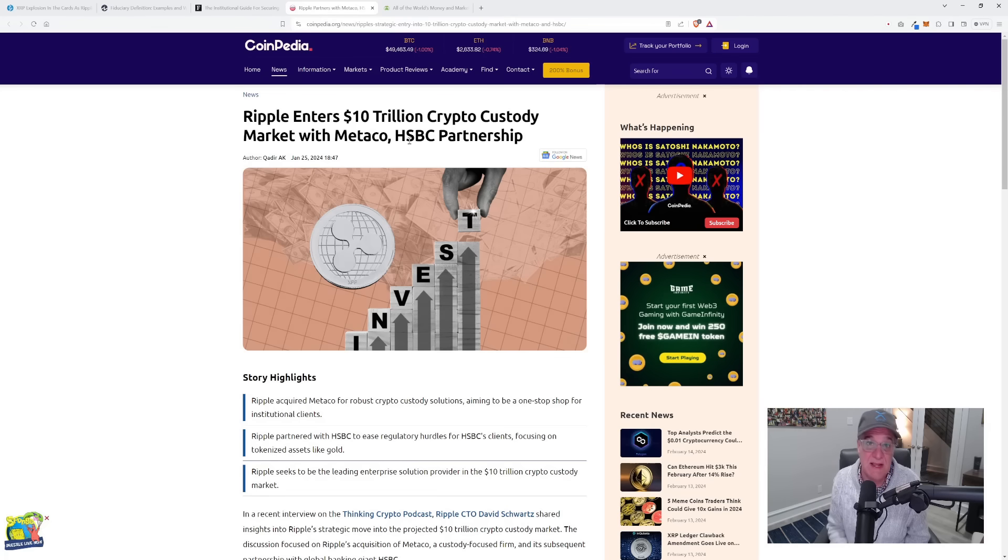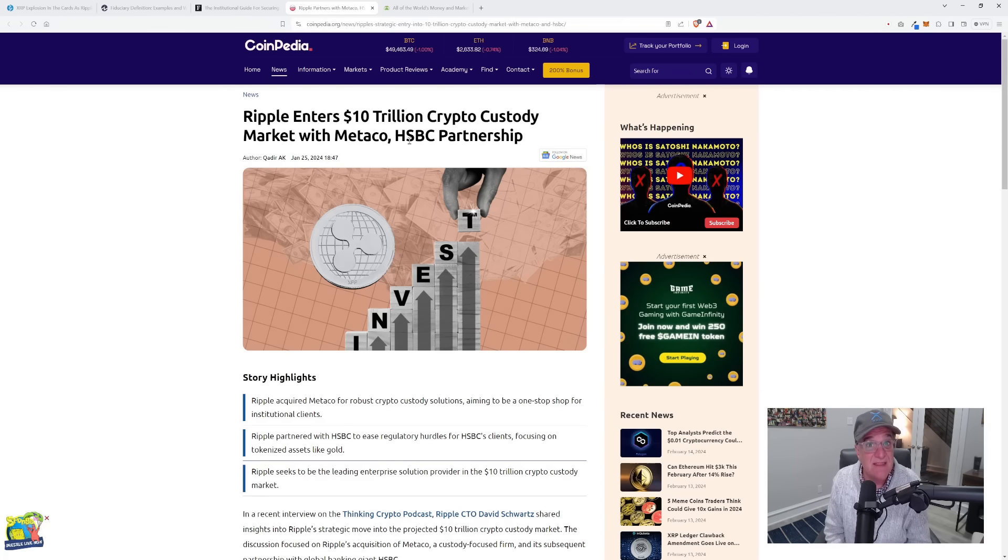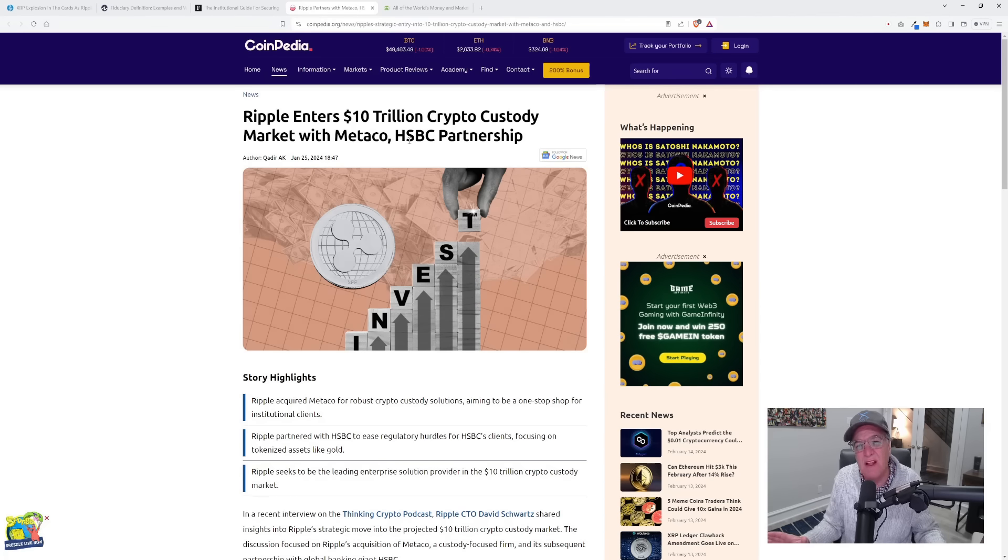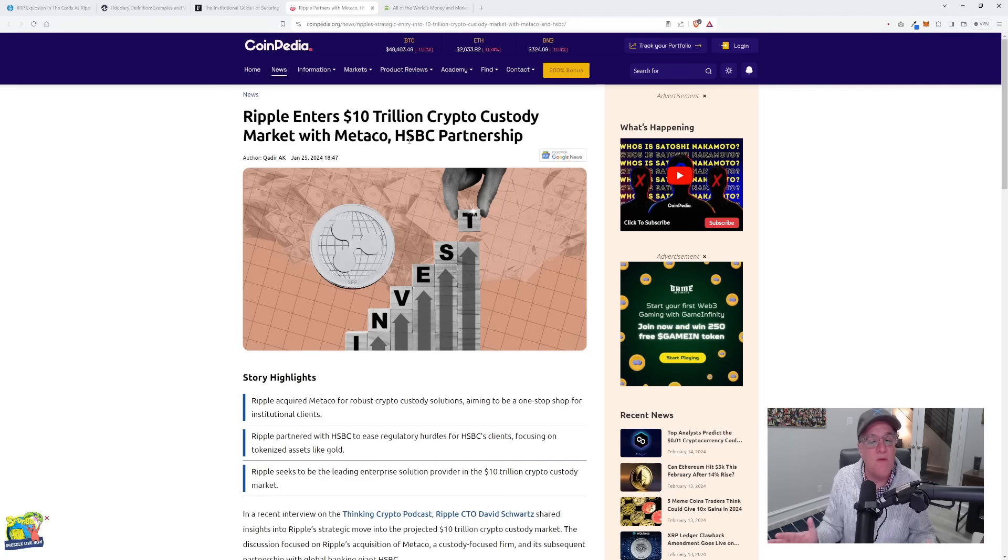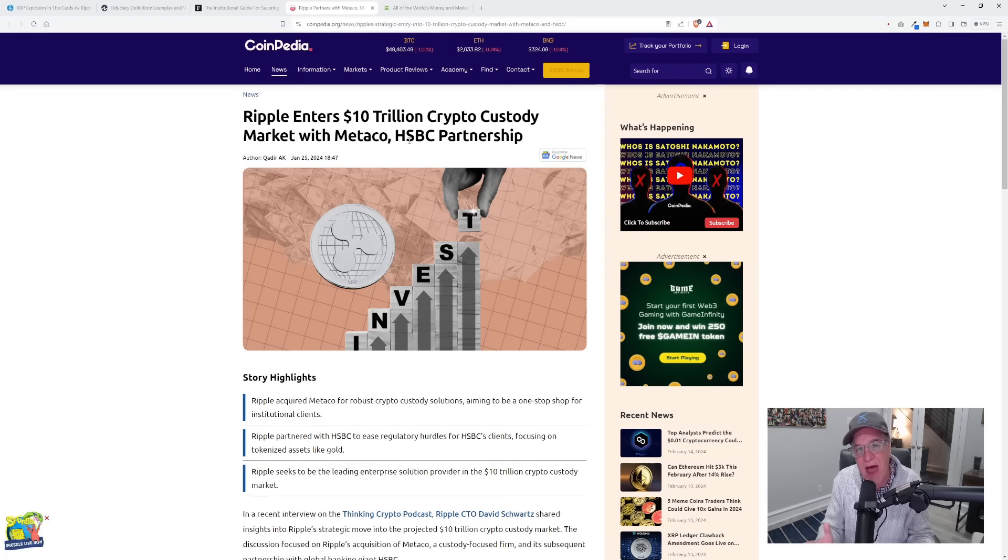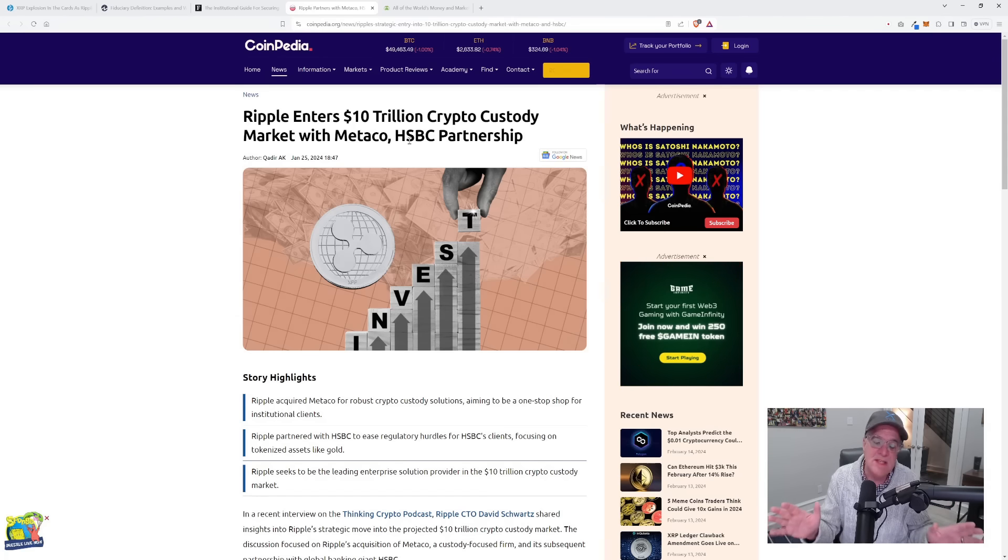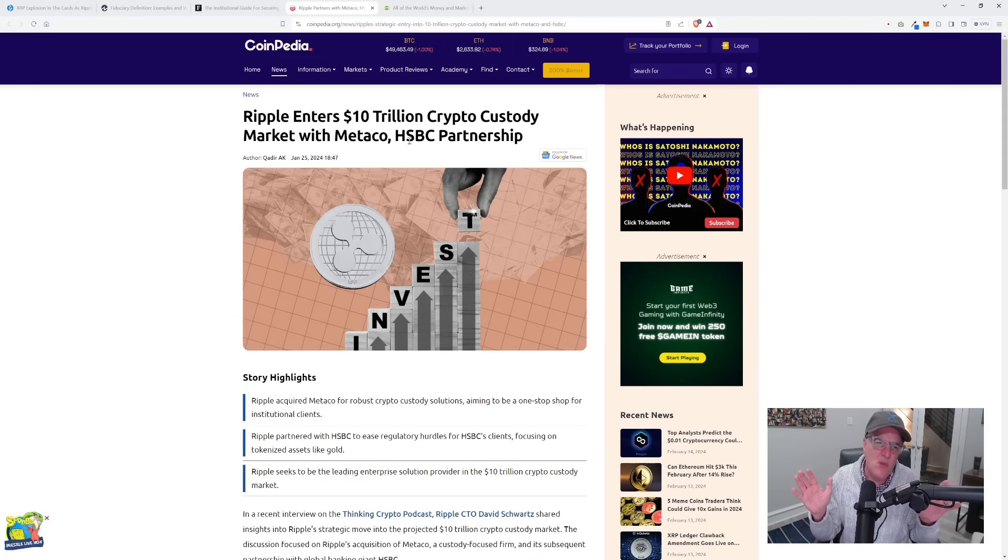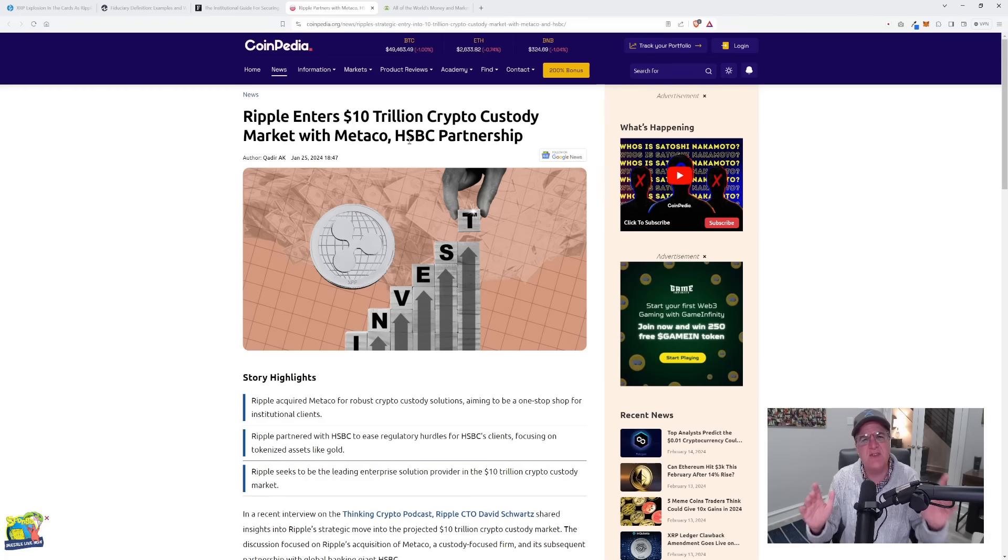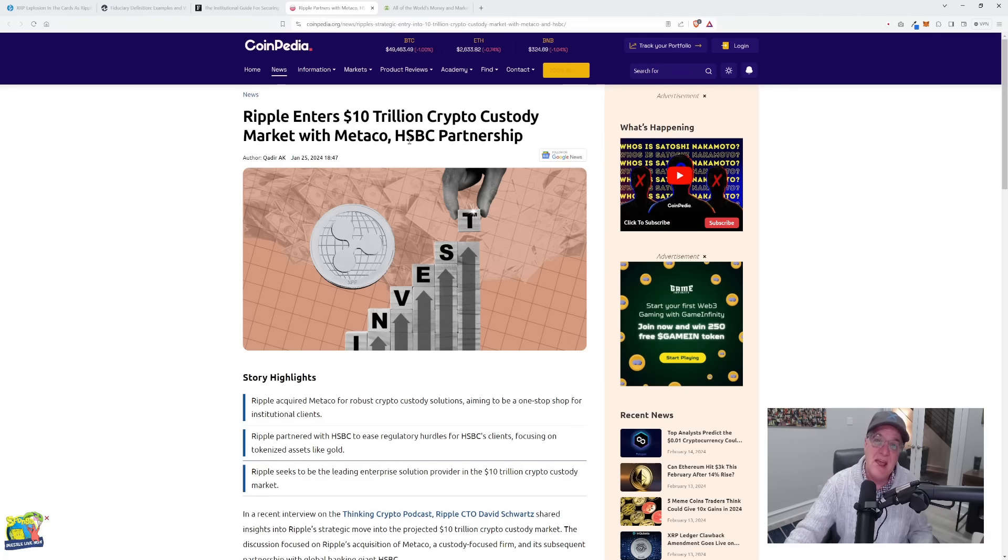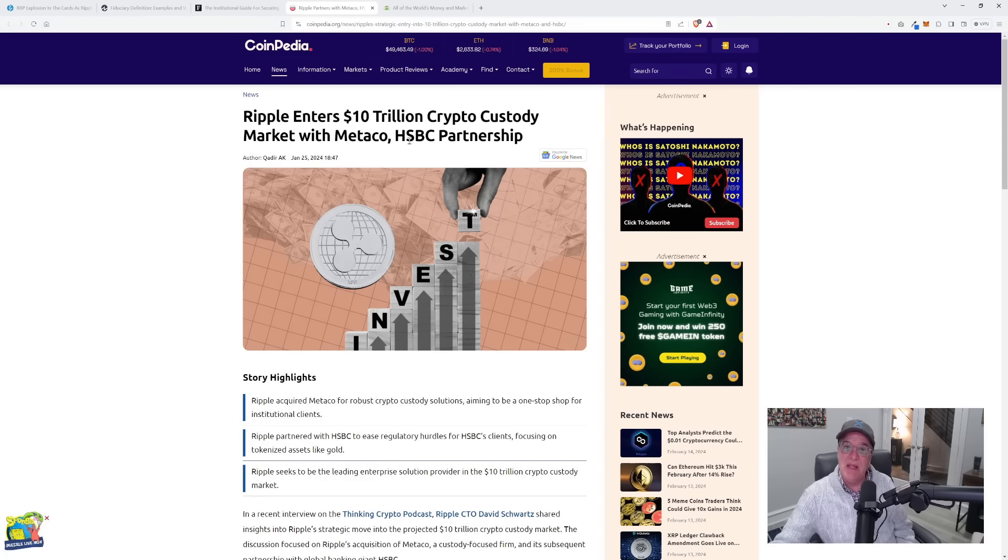When we get institutional adoption like that, when we satisfy every regulatory requirement, it is going to blow the doors off of what most people can even fathom. That's why I'm always saying this is probably going to represent the greatest wealth transfer in the history of mankind. I'm going to show you why I believe that right now.